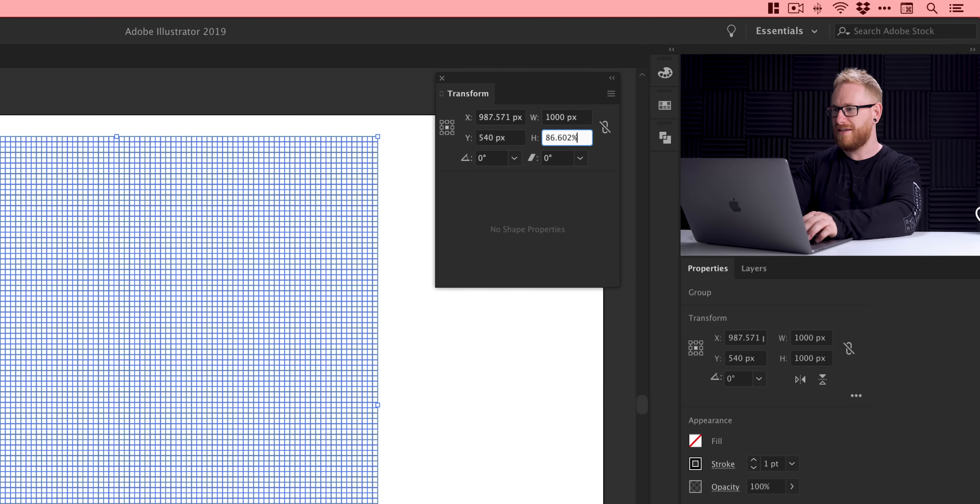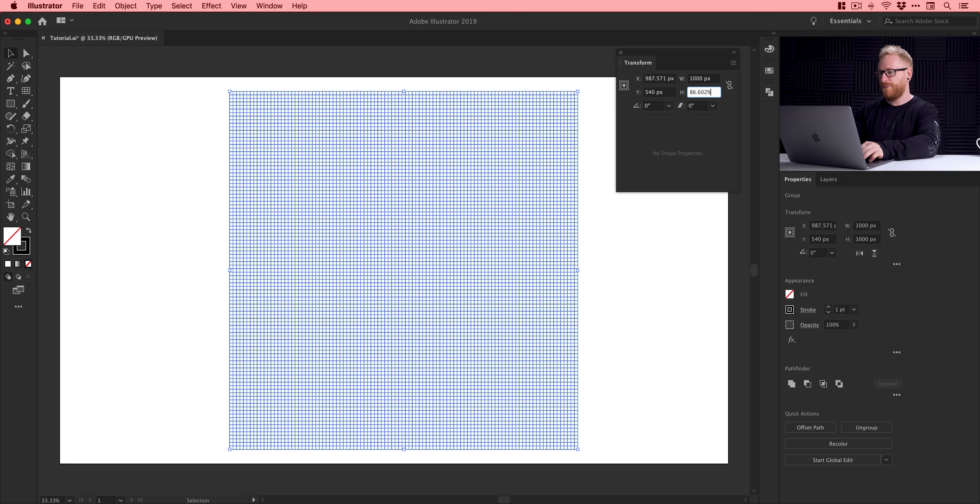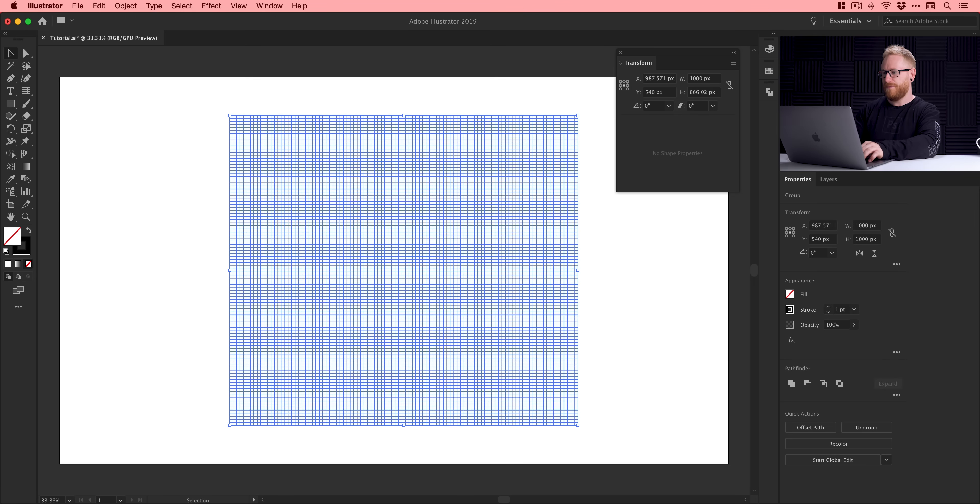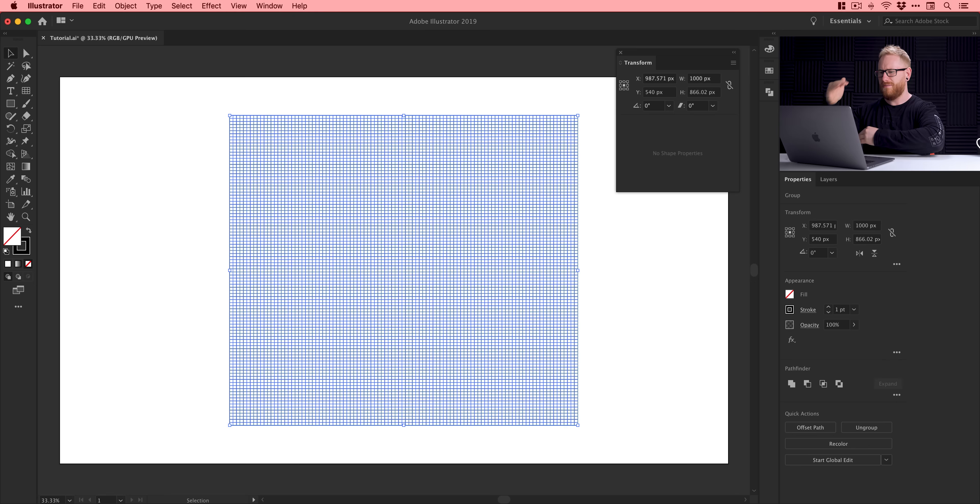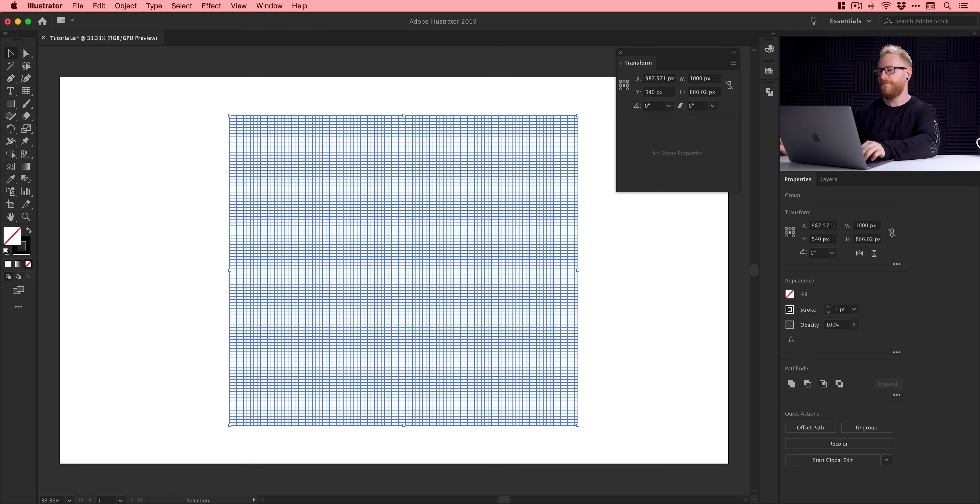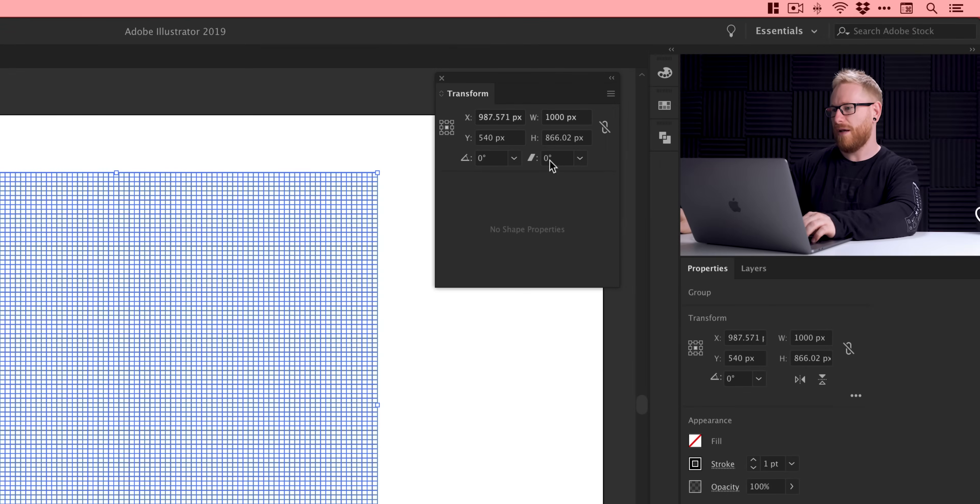And in the height box here, we're going to select whatever value you've got. I've got a thousand pixels. And we're going to type 86.602. And then we're going to add a percent sign after and press return. Now, it's quite important. It has to be this exact value for all the isometricness to line up. You'll see what I mean in a moment. So press return and you can see the height of our grid becomes considerably smaller. Well, not considerably, but a little bit smaller.